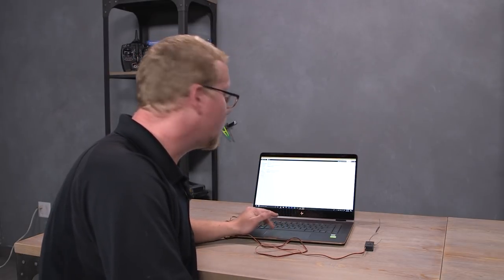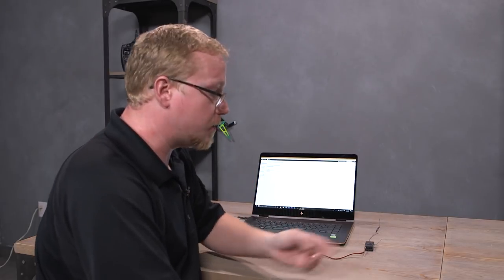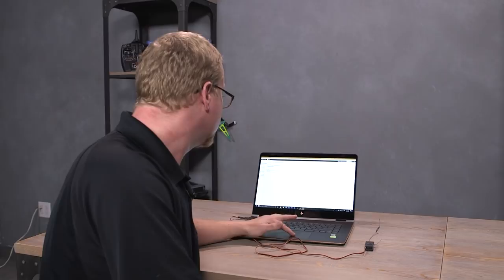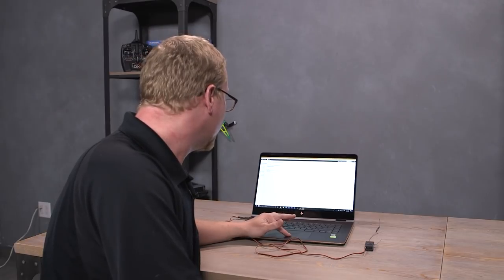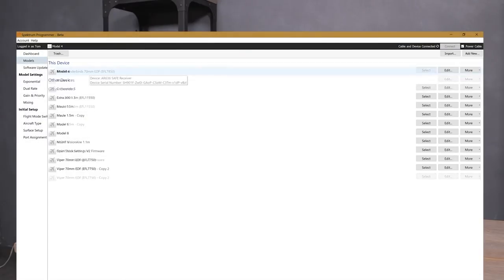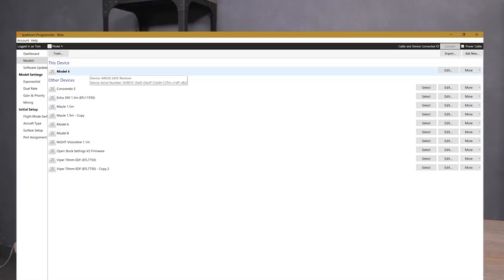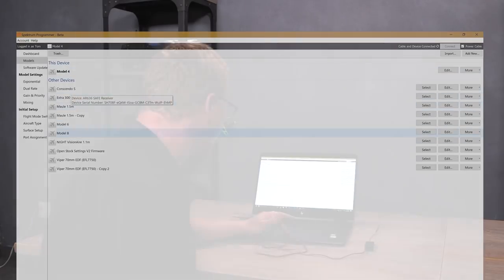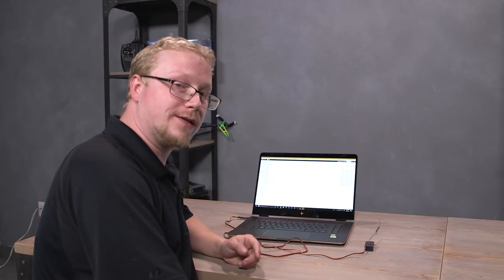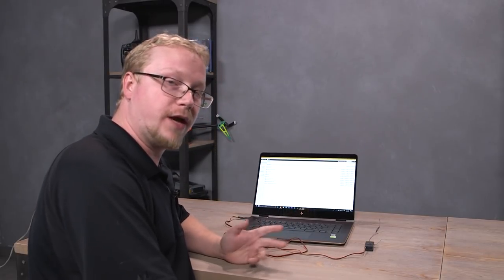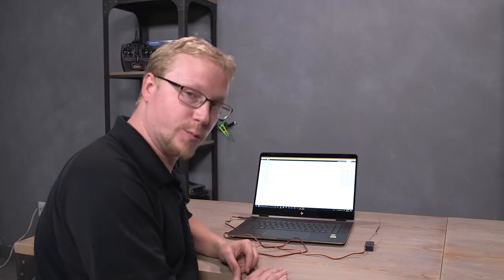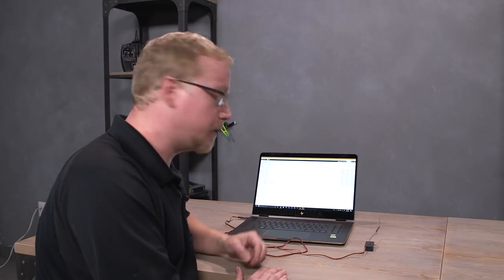Selecting a model. So next step is to import the model of our choosing onto the AR636. If we go to models, we'll have a list of models that are already here. Model 4 is the one that's already on the device. Or we can choose another one. But if the model that you want is not on this list, you'll have to download it from somewhere. We have those on our website.